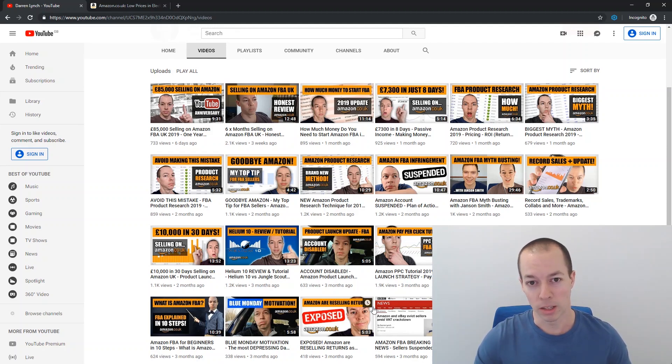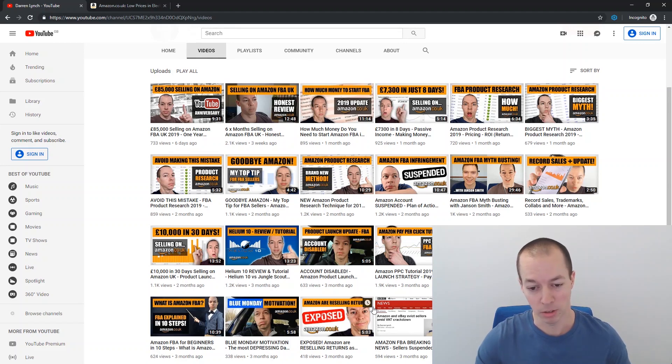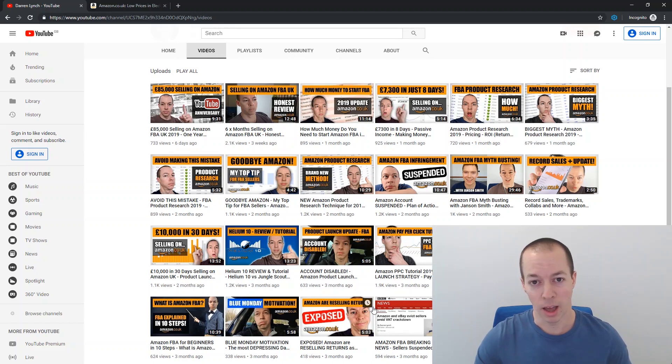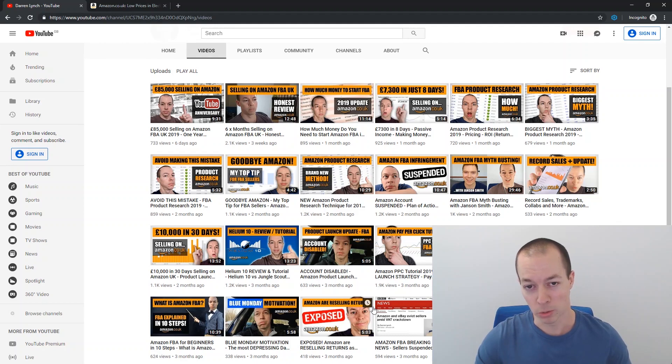And what it relates to is that there is a point at which PPC for me, and obviously this is going to vary from product to product and category to category, there seems to be a point at which PPC doesn't offer any additional value and sometimes can actually be detrimental to your organic ranks.